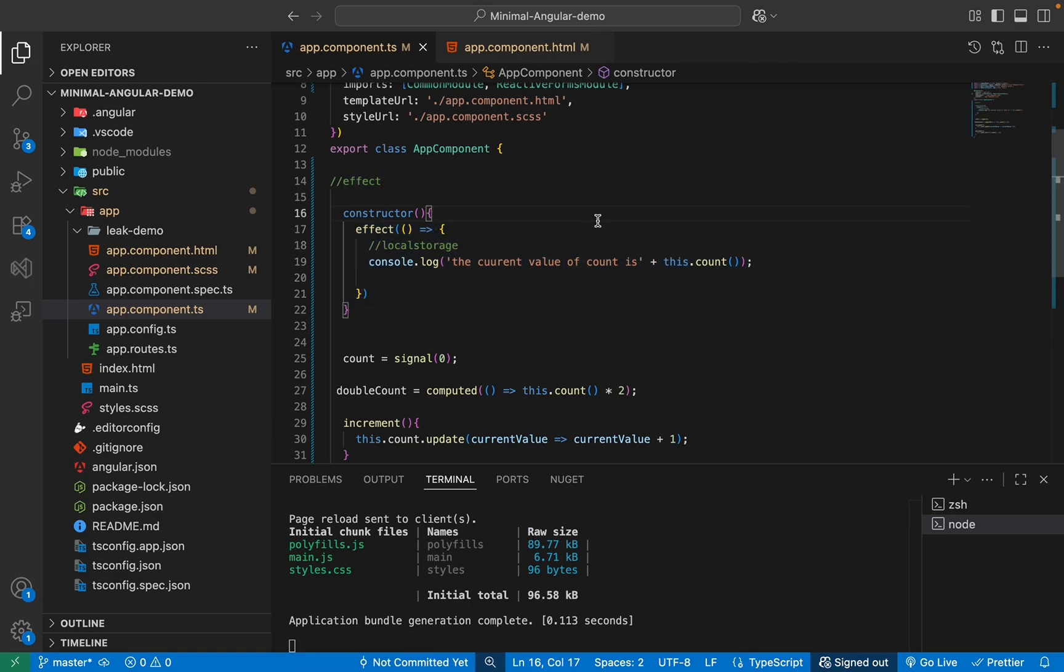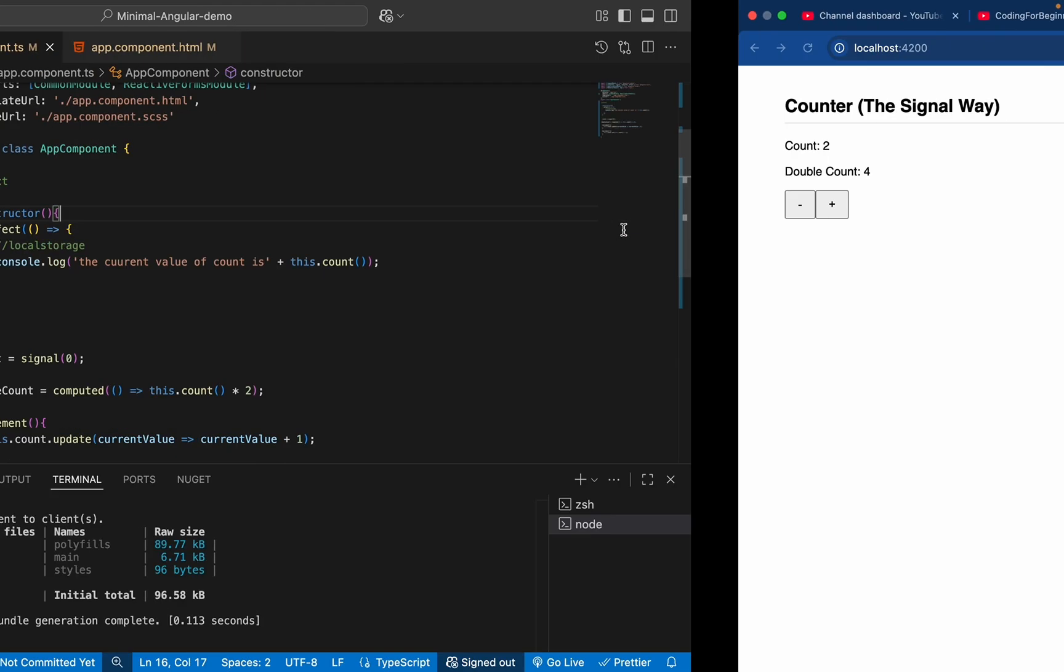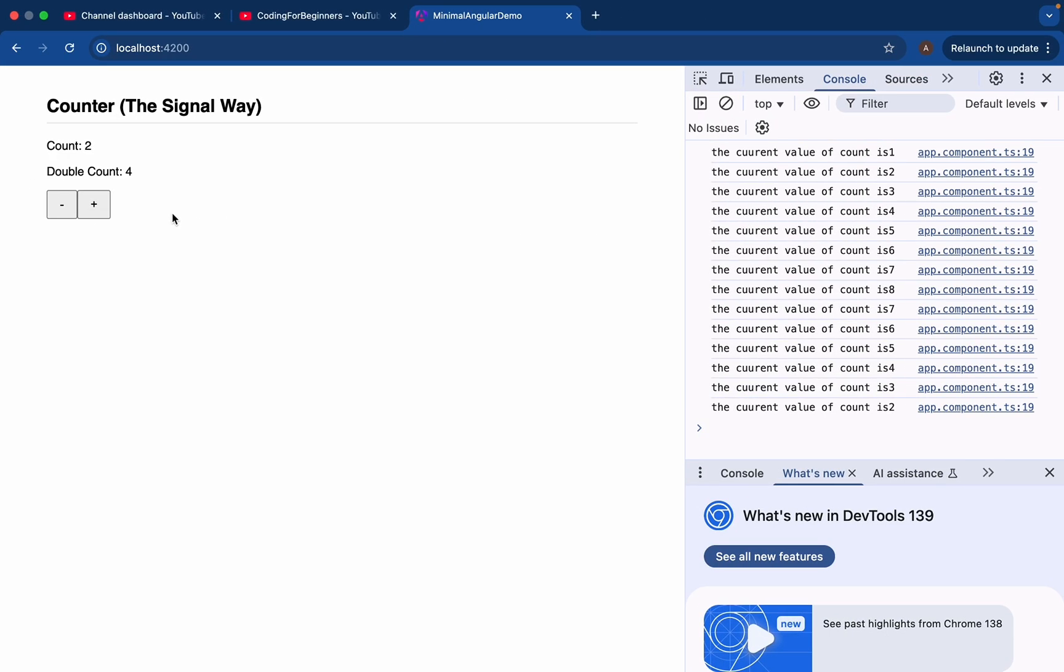So that's it. In this video, we saw how signals, computed and effect provide a much simpler and more elegant way when we are dealing with small applications like this. And we do not want to do much larger boilerplate, basically writing all of those RxJS, BehaviorSubject, pipe, map, whatnot. So this is a modern way to write reactive UI in Angular.